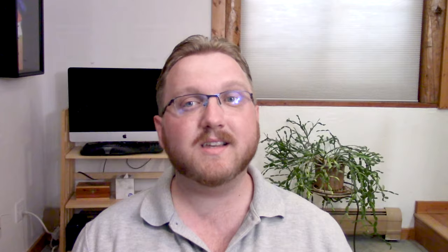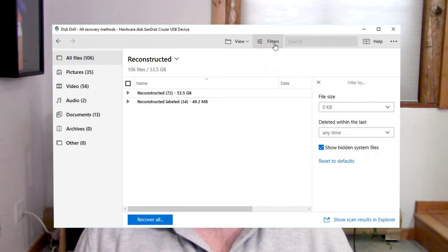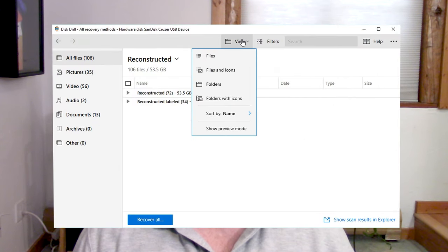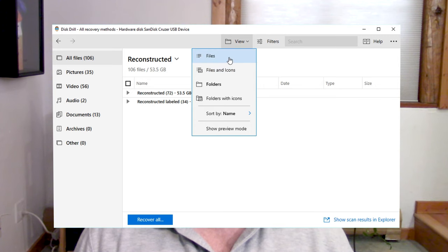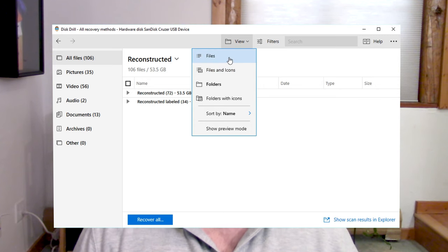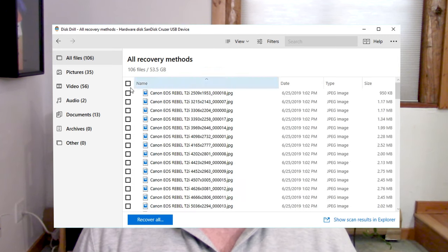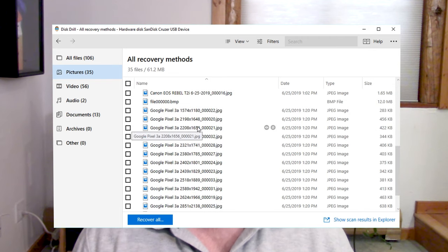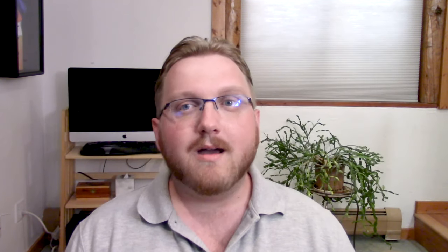Because drives can be full of thousands — if not millions — of different files depending on the system, Disk Drill now supports search and filtering templates. This allows you to search for the types of files you're looking for without having to sift through every single file yourself by hand.